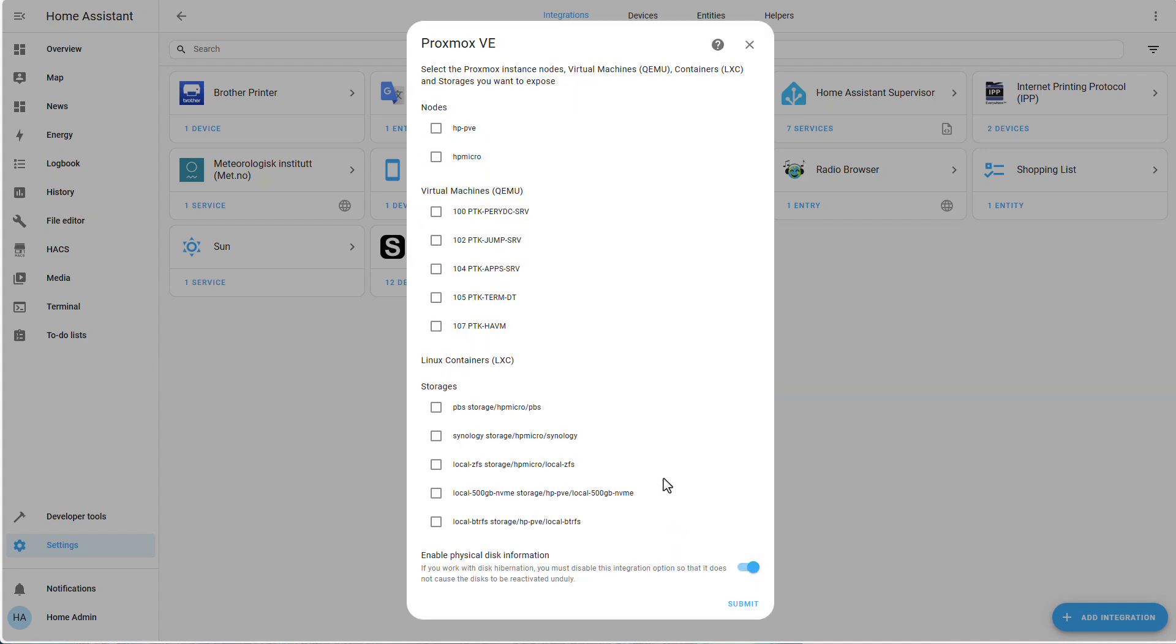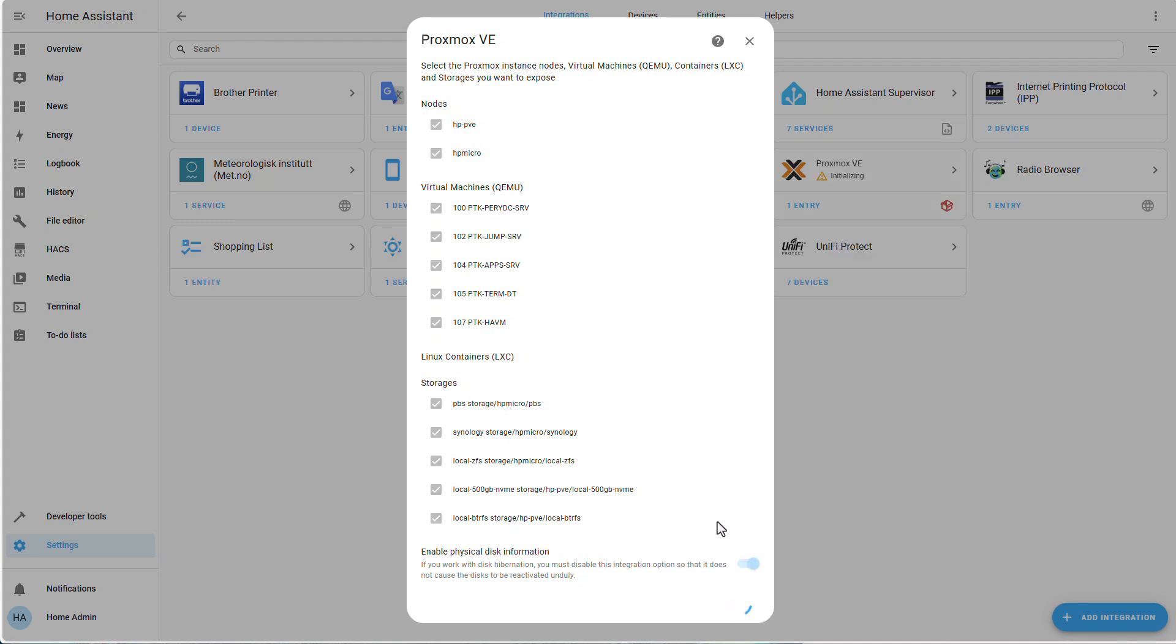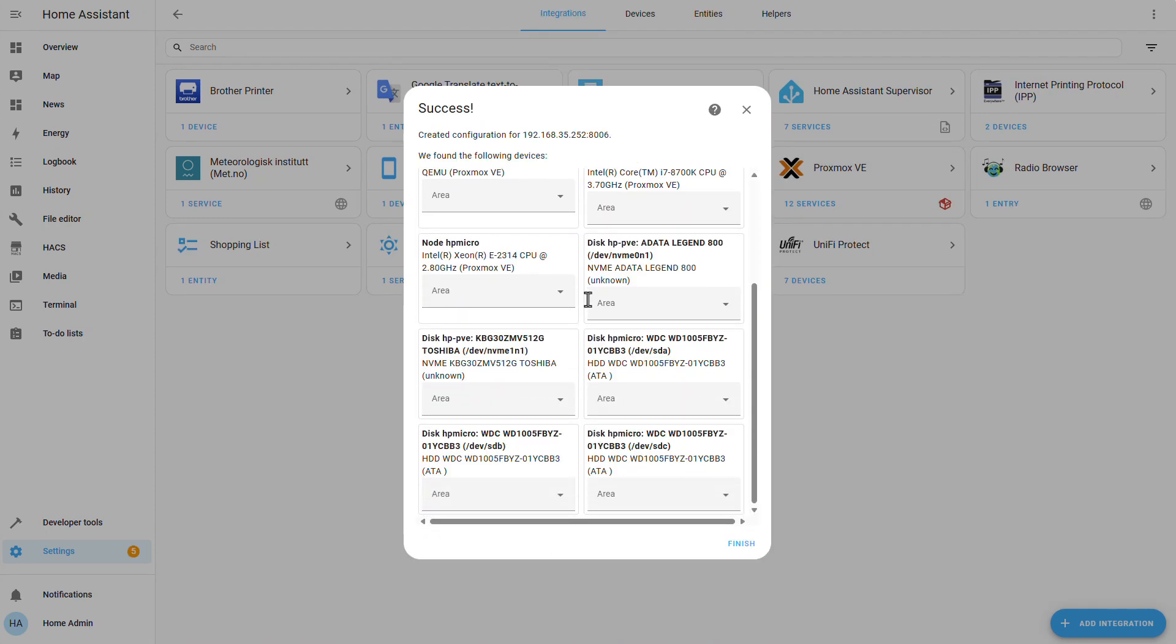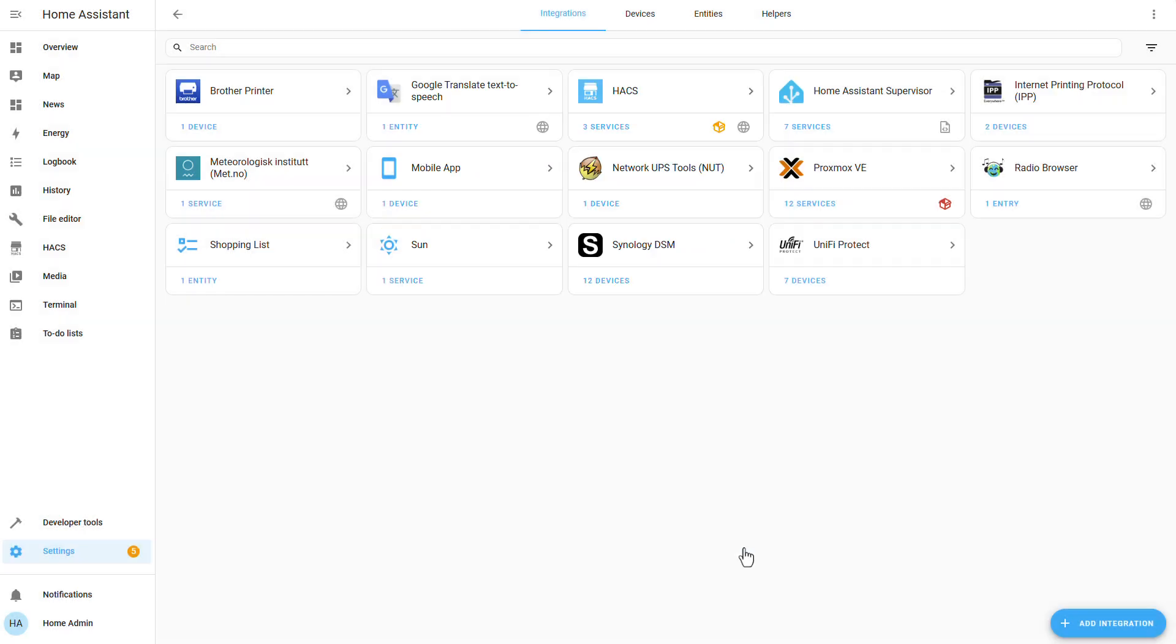And indeed, we can advance to the next stage. Now we can select what do we want to expose into our home assistant. So of course, I'll select both of my hosts and my virtual machines. And also, all of my storage devices. And I want to enable physical disk information, of course. And let's click on submit. Of course, it's up to you to give the location of each entity. I'm going to click on finish.